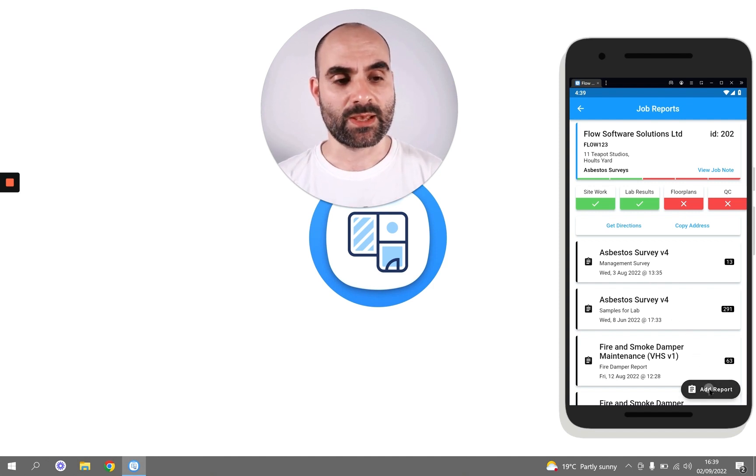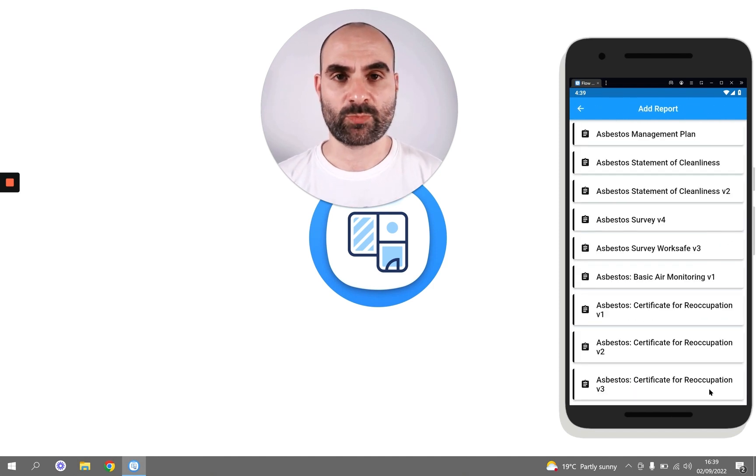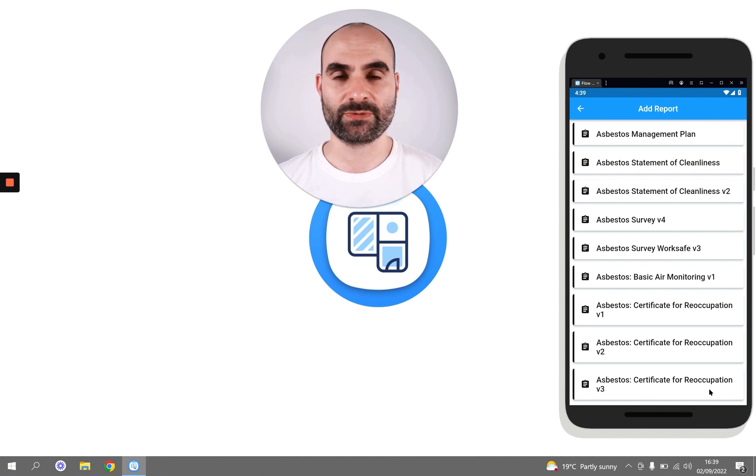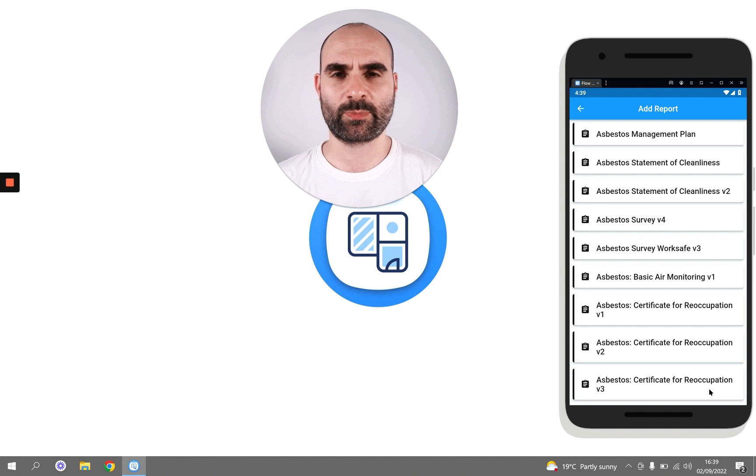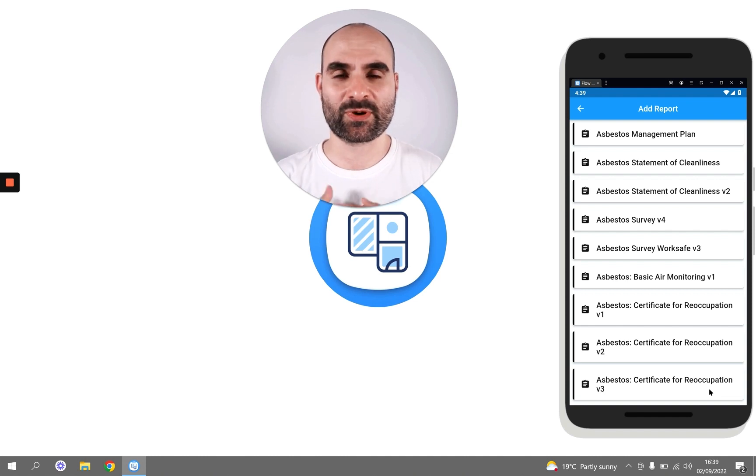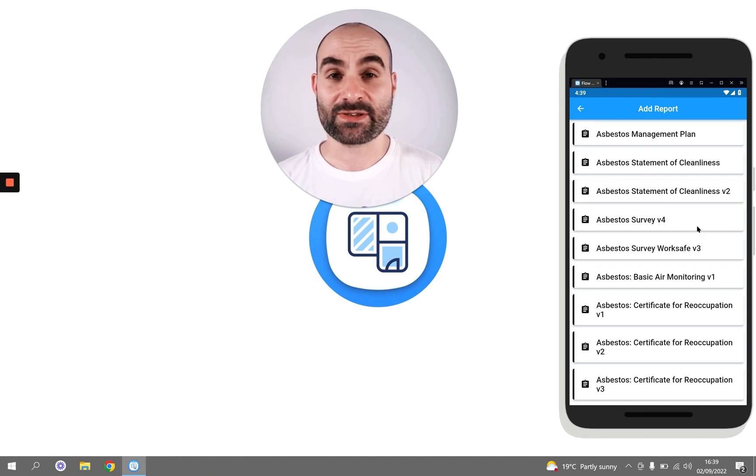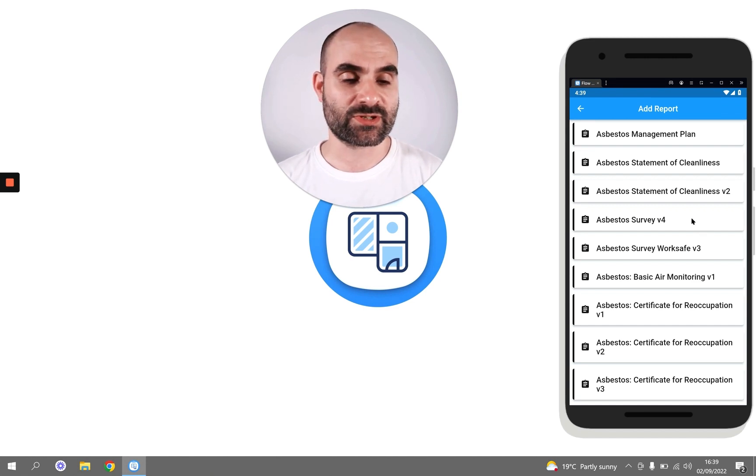Click Add Report, and now this is going to list any templates that I have access to. You're only going to have access to a few templates, but because I'm a super user, because I'm one of the Flow team, I get a lot of templates here. So like I say, you'll just have a few. Select the one that you are interested in.